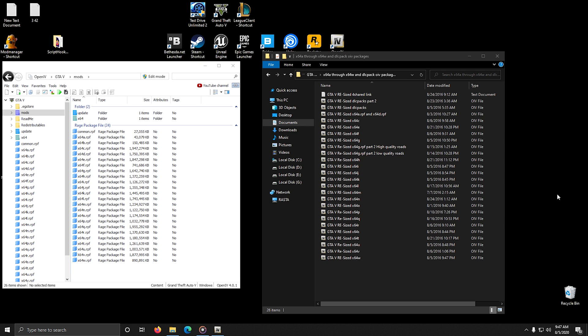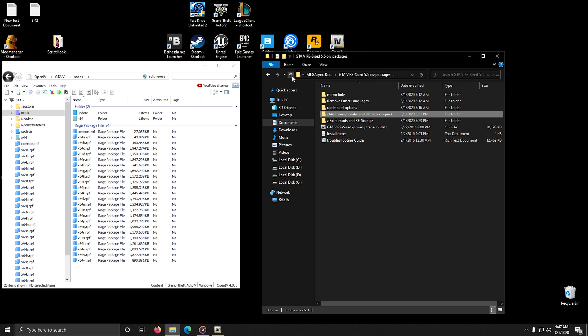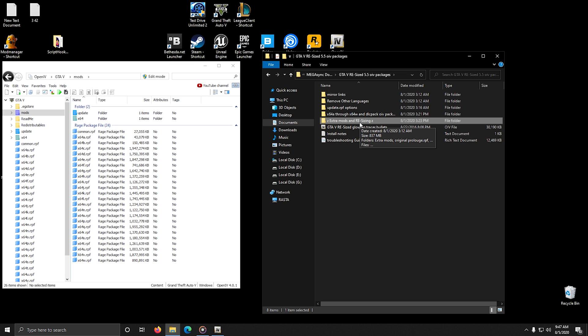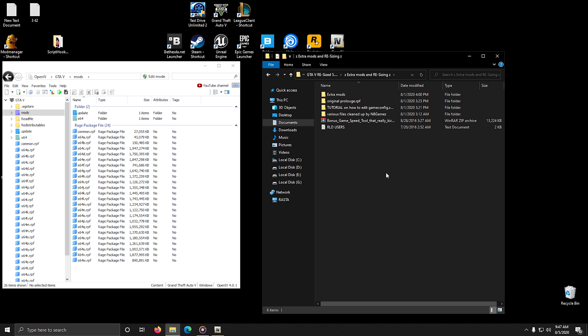Now comes the optional part of the mod installation - do this if you further want to improve your game's performance. Move on to the next folder called z-extra-mods and resizing-z and open it. There are a couple of optional mod folders here. If you want to install them, they install the same way I showed you previously.